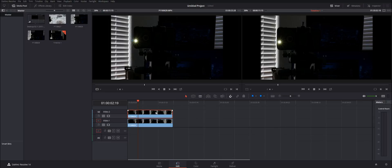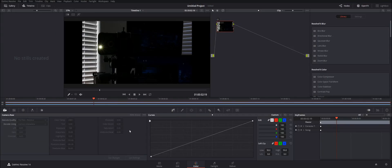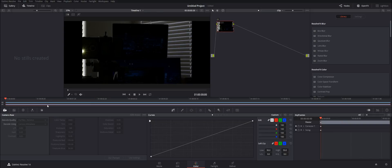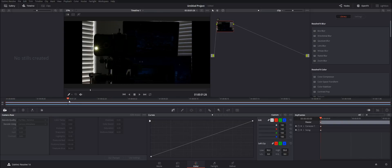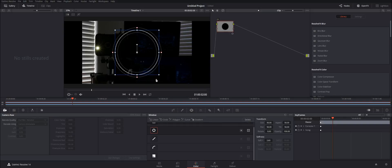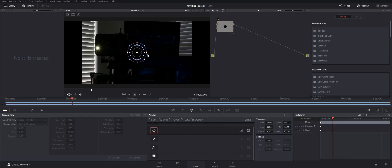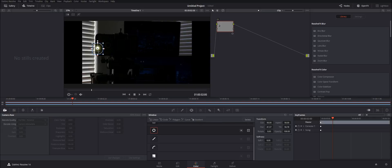In color mode, make sure the top one is selected. What we're gonna do to start off with is use a power window, and we are going to track this point here.